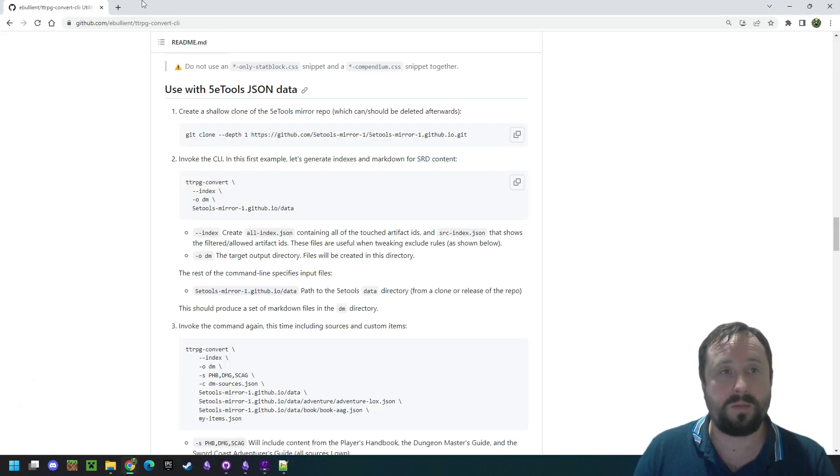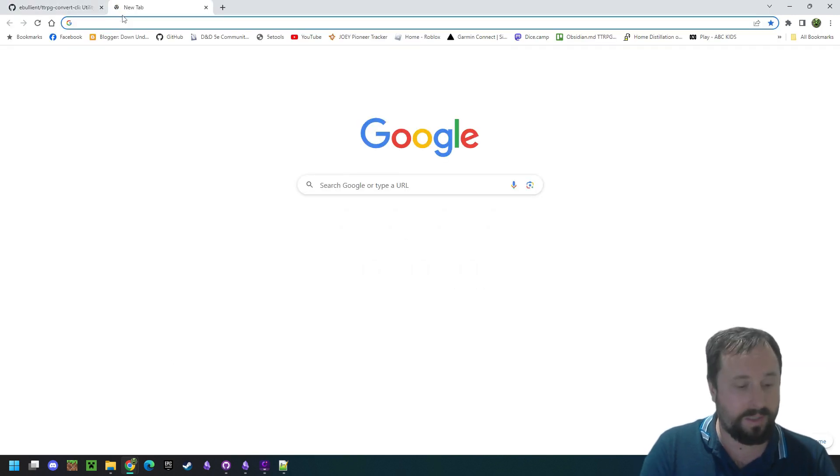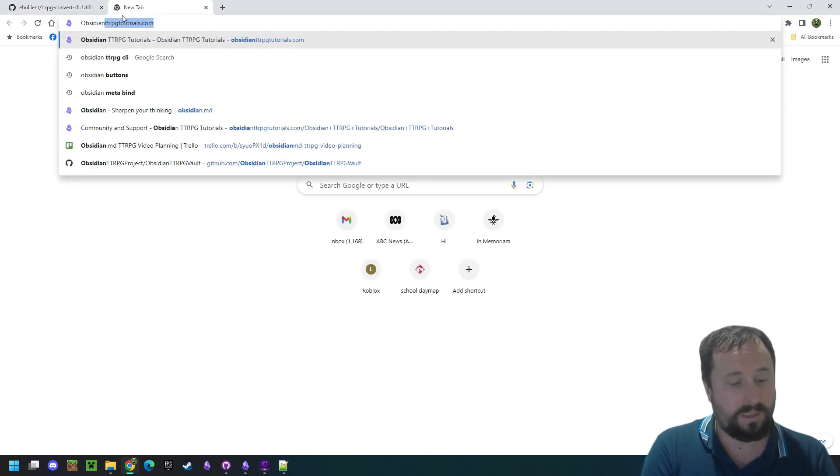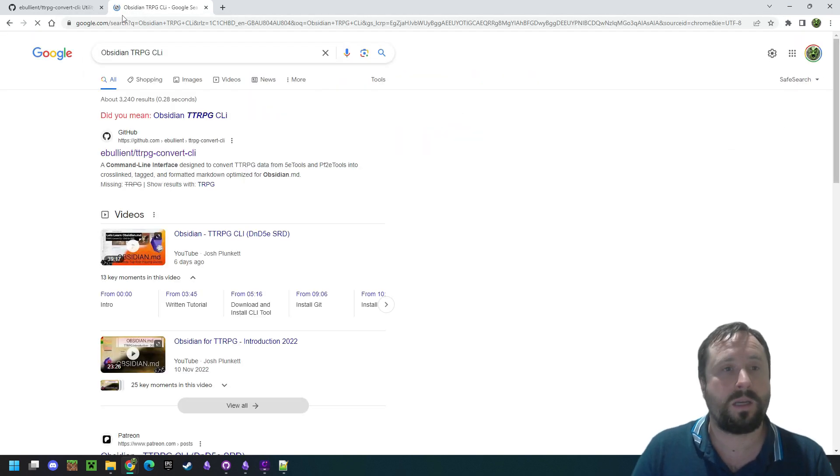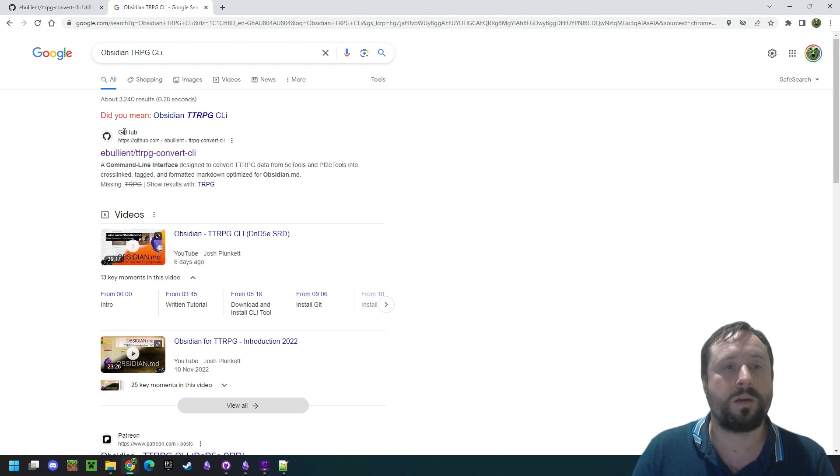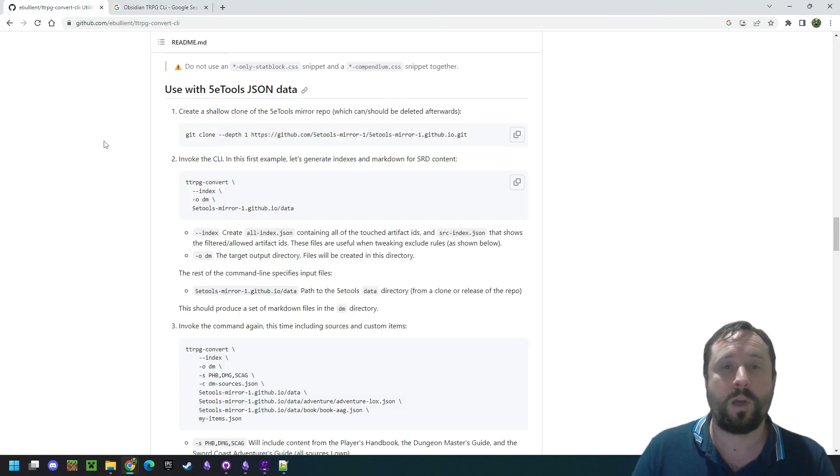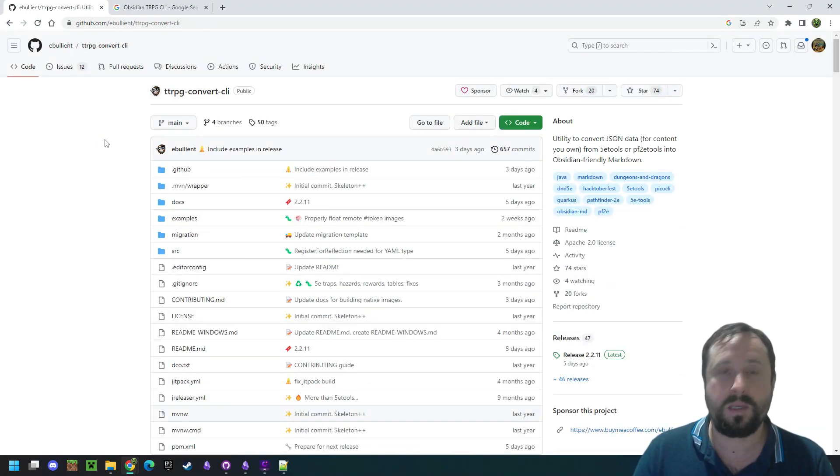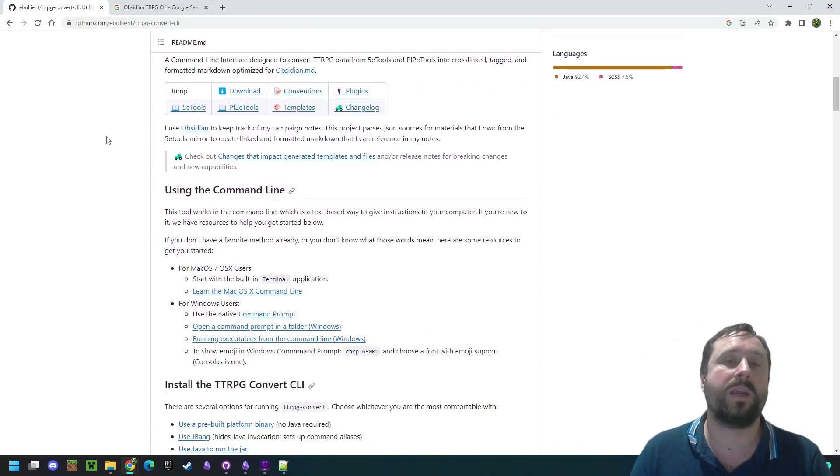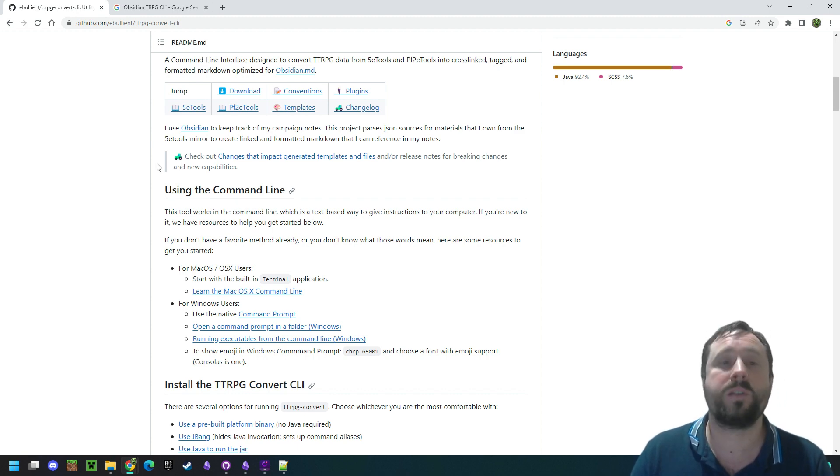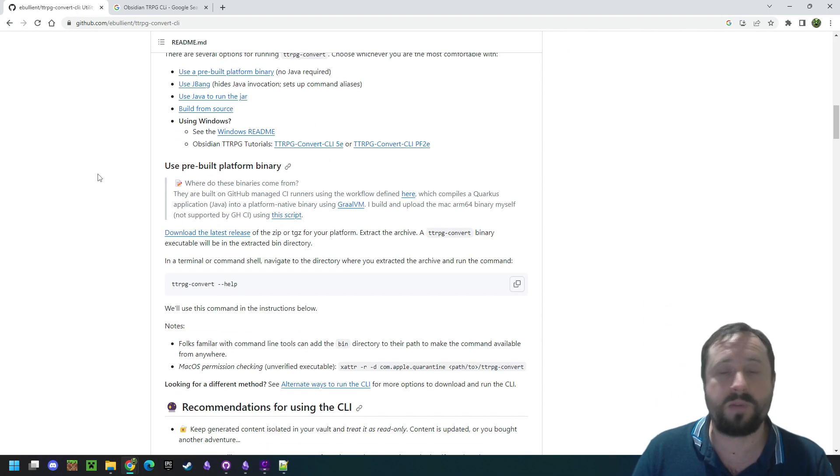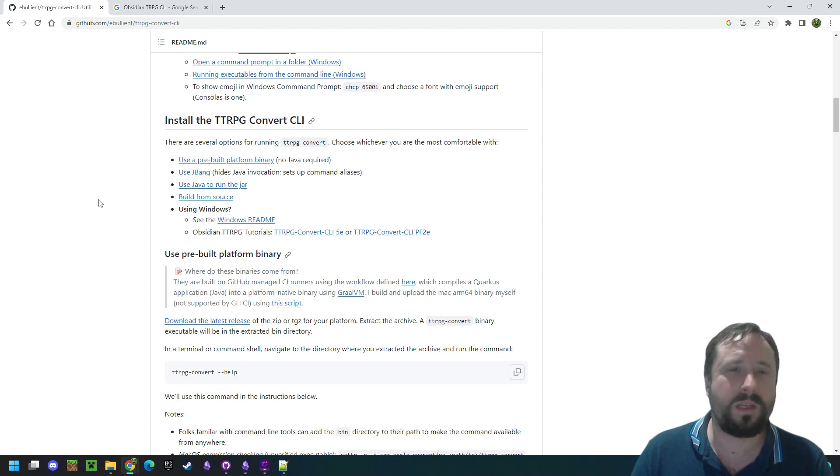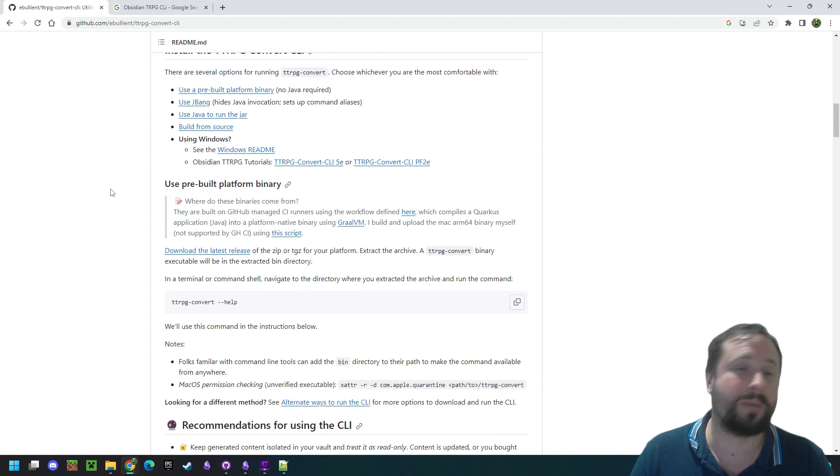For that, I have literally just gone to Google and typed in Obsidian TTRPG CLI. Enter. And it comes up with the front option there. So by Ubeliant, TTRPG-Convert.CLI and it's on GitHub. We open that up. It'll look like this and you can scroll down and see the README. This is a complex tool that can do a lot, guys. I highly recommend you spend some time with the README. I always recommend you do that. Not many of you actually do as far as I can tell. So just, it's a good tip. Read the README.